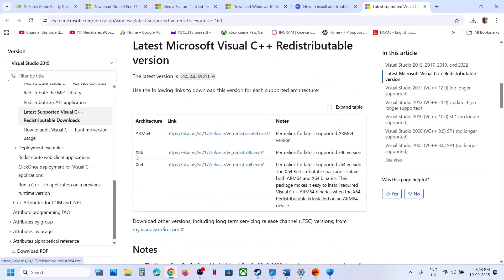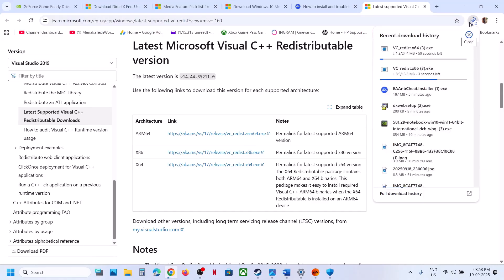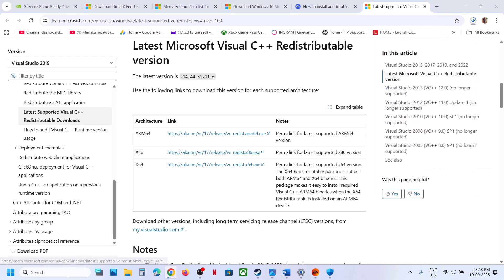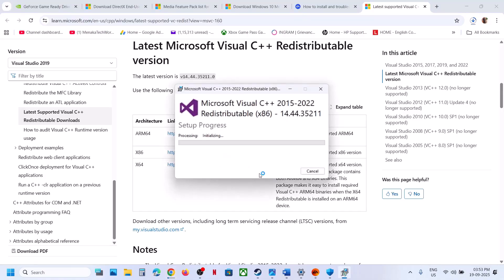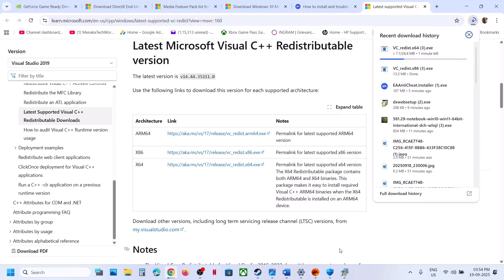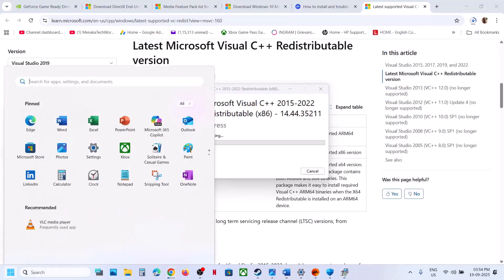The next step is to install Visual C++ redistributables — this is important. Open the Microsoft link in a browser and download both the x86 and x64 versions. Run both EXE files. If you see a Repair option, click Repair; if you see Install, click Install. Click Yes to allow and let both installations complete. Once both are installed, restart, and after the system restart you can check.